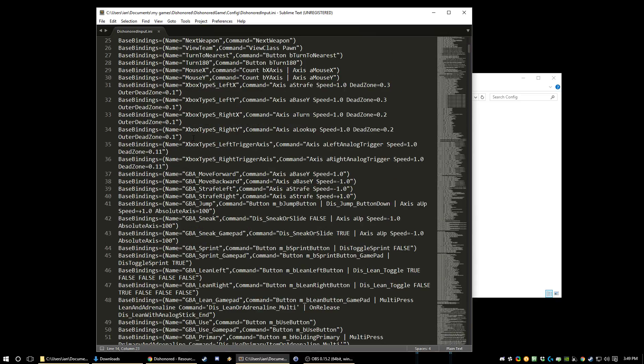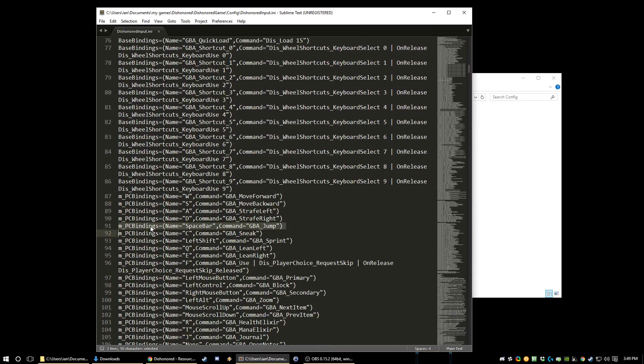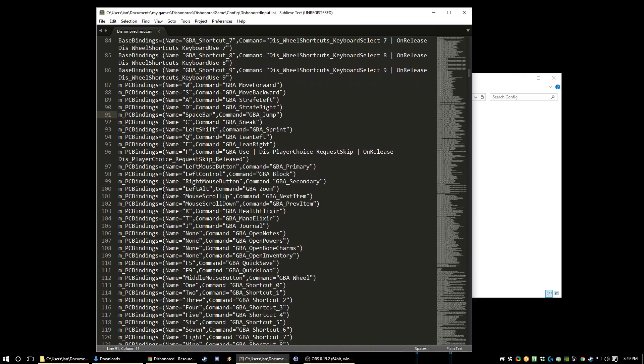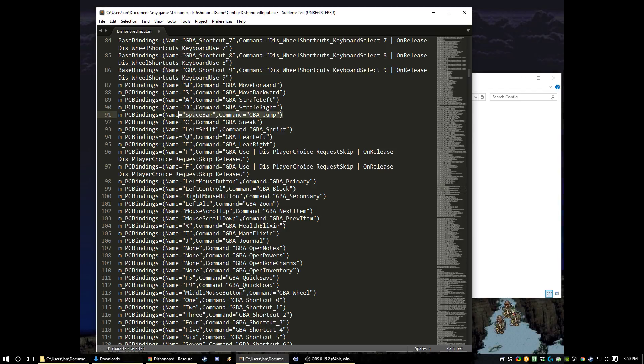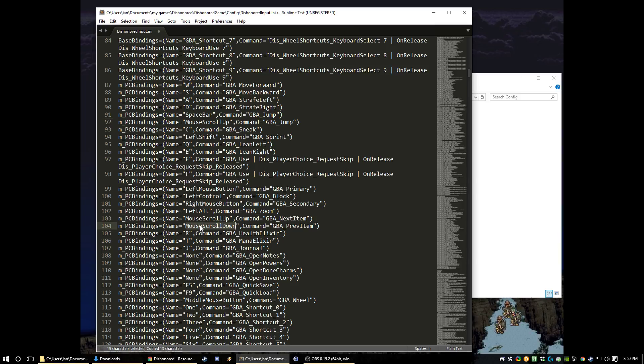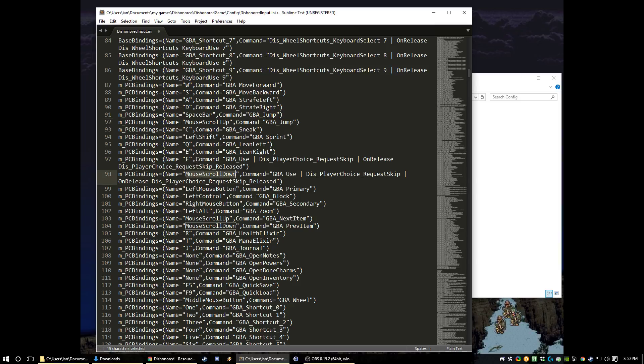For input, we're going to change a couple of the binds. So scroll down to M underscore PC bindings. And what we care about is the F input. So we're going to duplicate this entire thing. So I have mouse scroll up bound to jump and mouse scroll down bound to this entire F input. You're not allowed to break up the command, but you're able to rebind an entire command to a different thing. So now when you scroll up you'll jump and when you scroll down you'll do the same thing as an F input does.